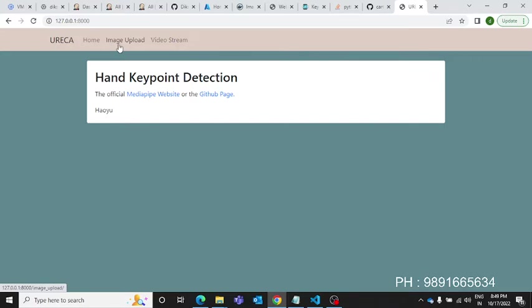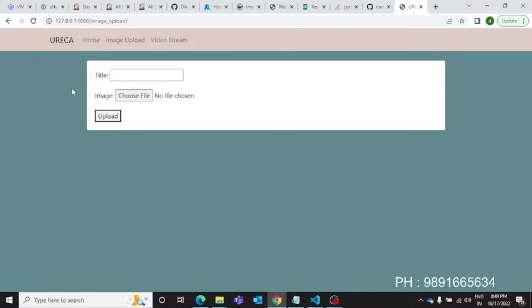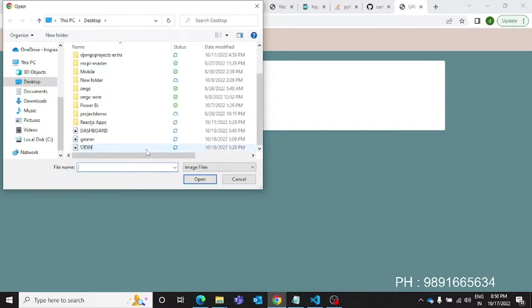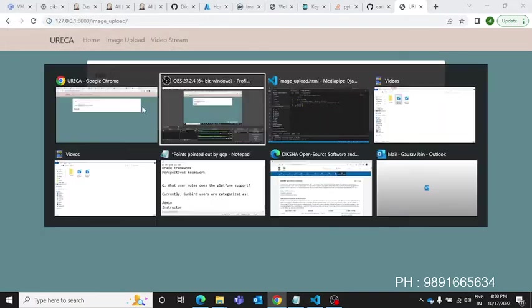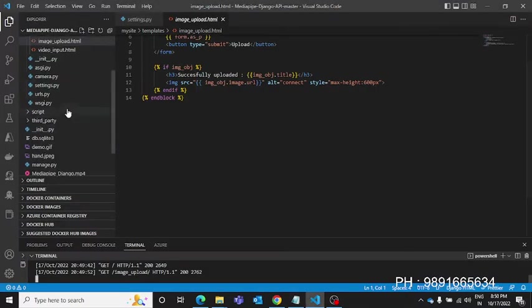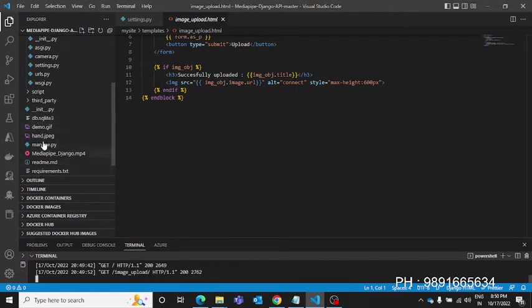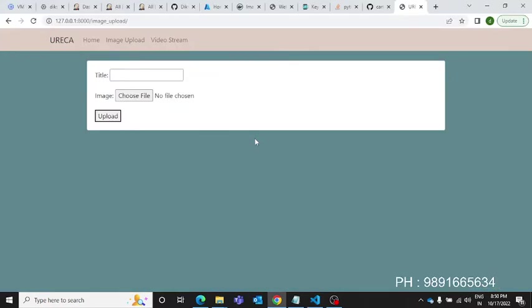If you want to upload an image, you can click on image upload and it will open a web page where you can key in the title you want to give the image. Then using the choose file option you can upload the image to the web application. Once you hit the upload option, it will automatically get saved with these files.